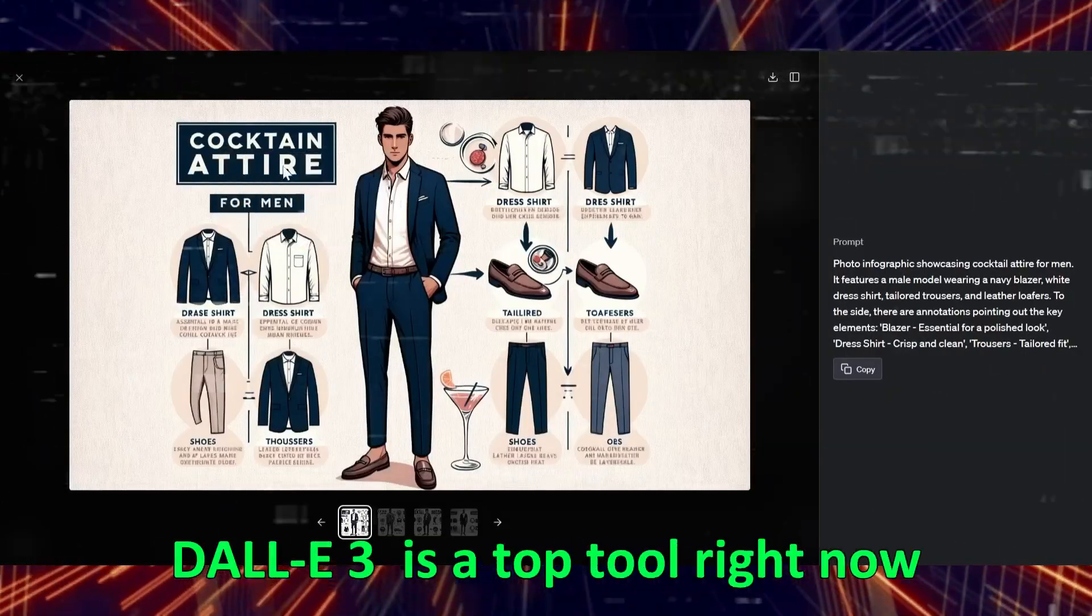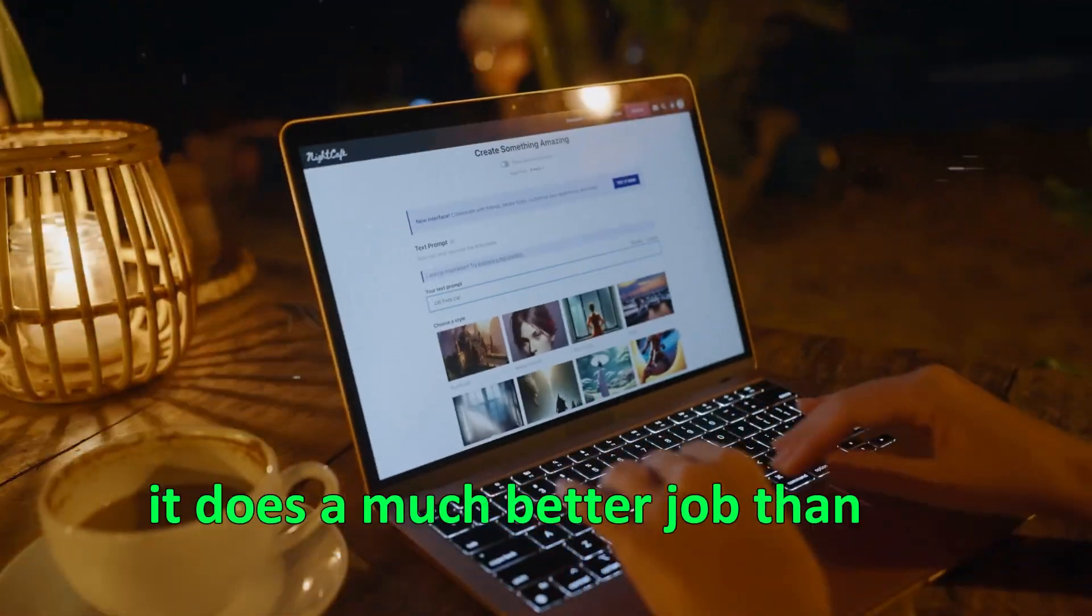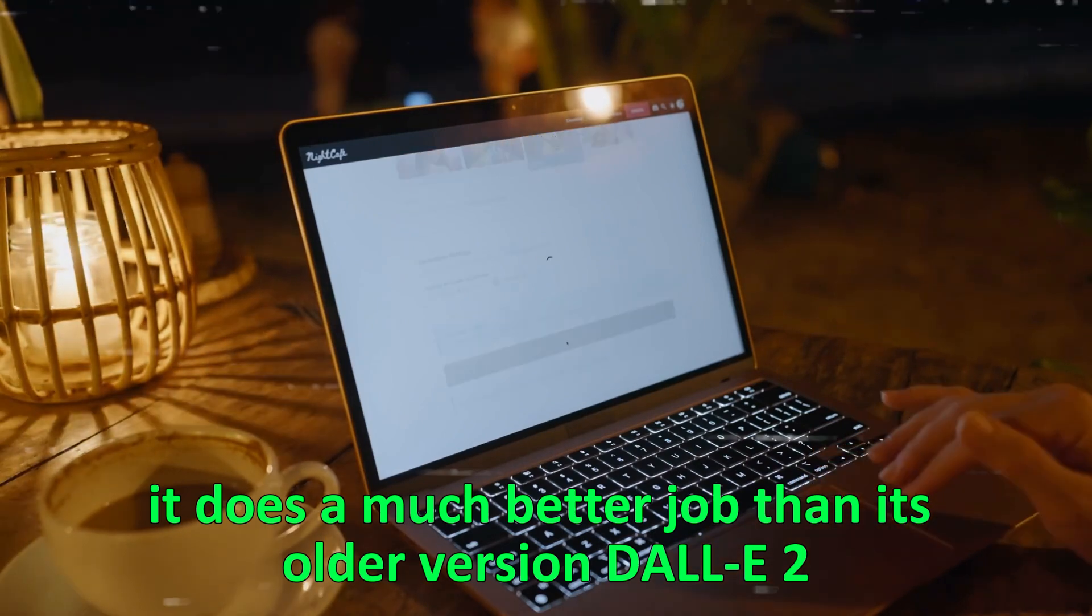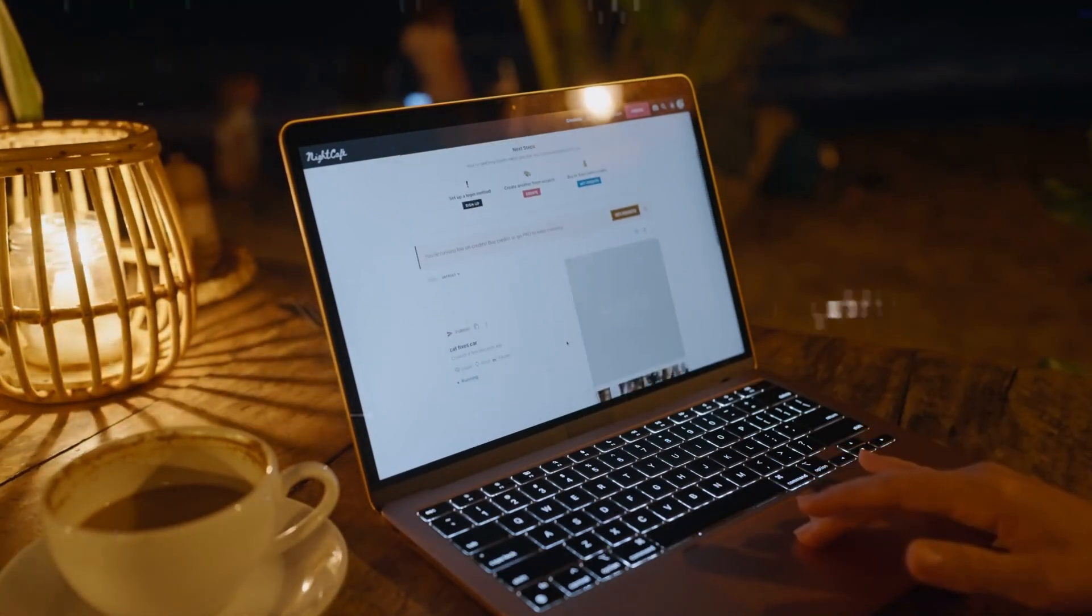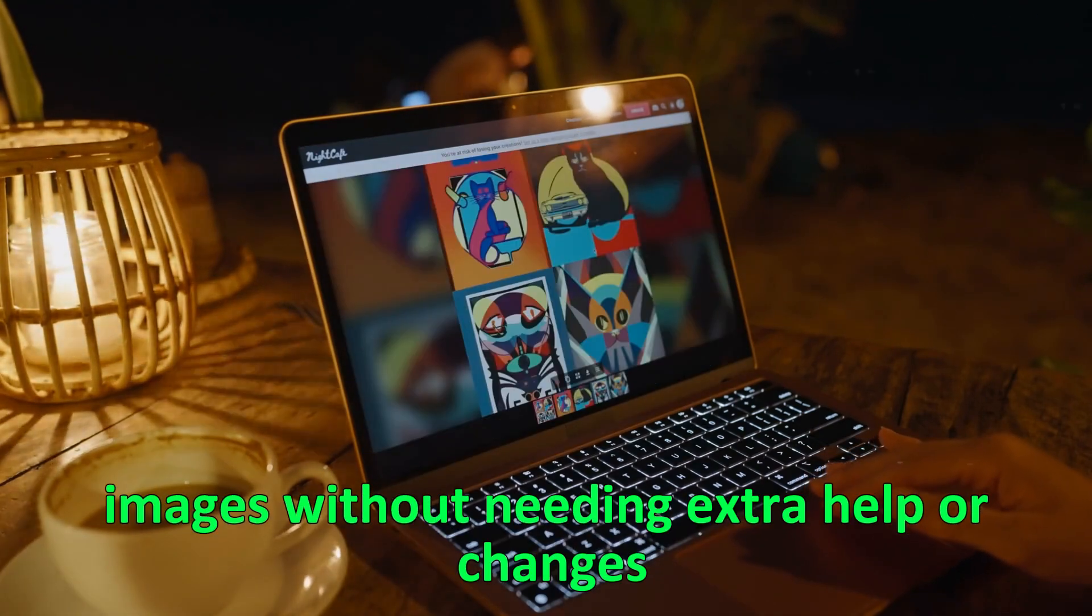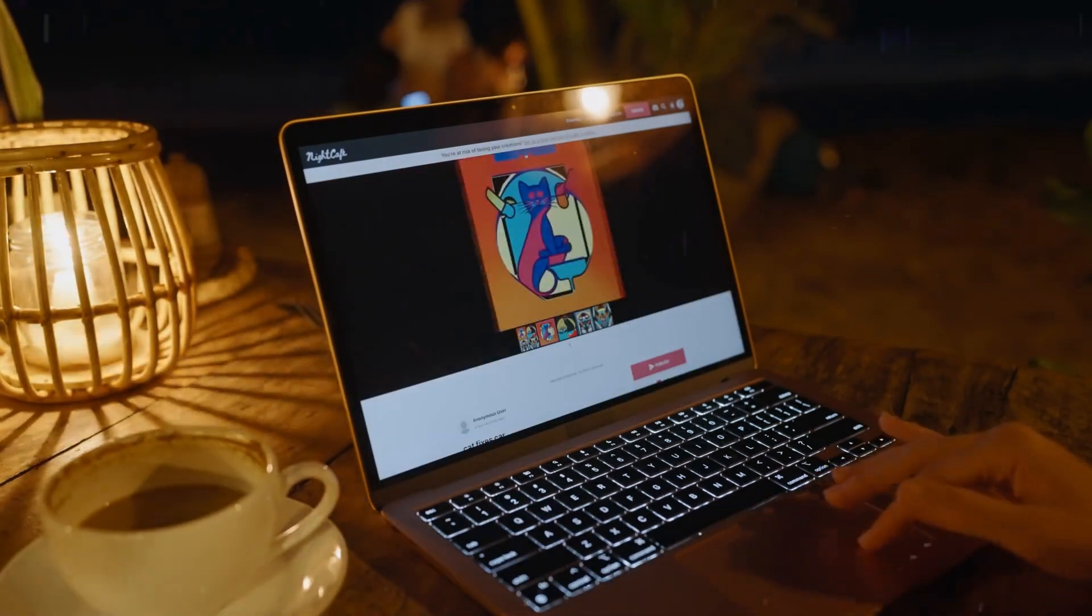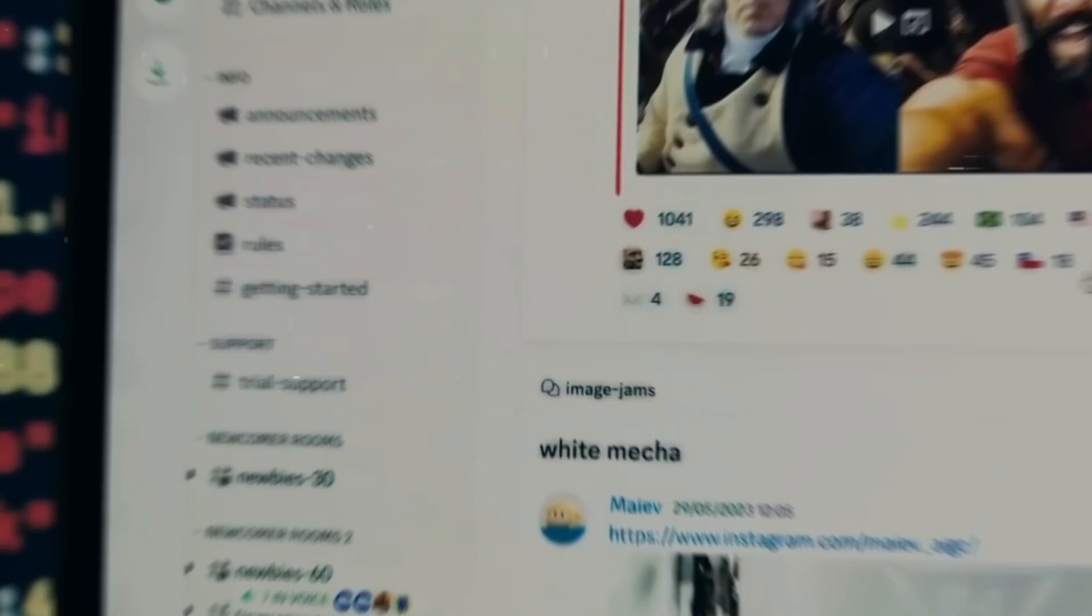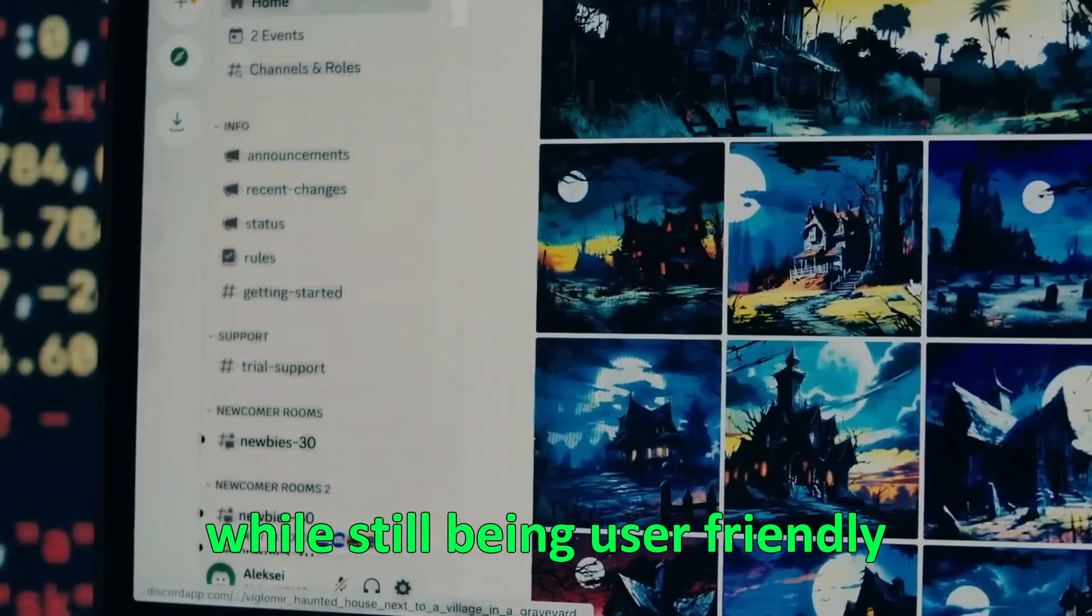DALI 3 is a top tool right now for changing text into images. It does a much better job than its older version, DALI 2, and it's also better than other available options. It creates wonderful images without needing extra help or changes. Plus, it works seamlessly with ChatGPT, making it very strong and versatile, while still being user-friendly.